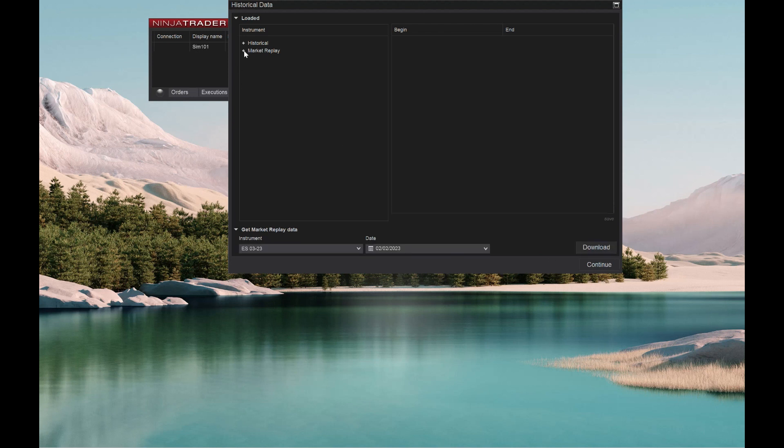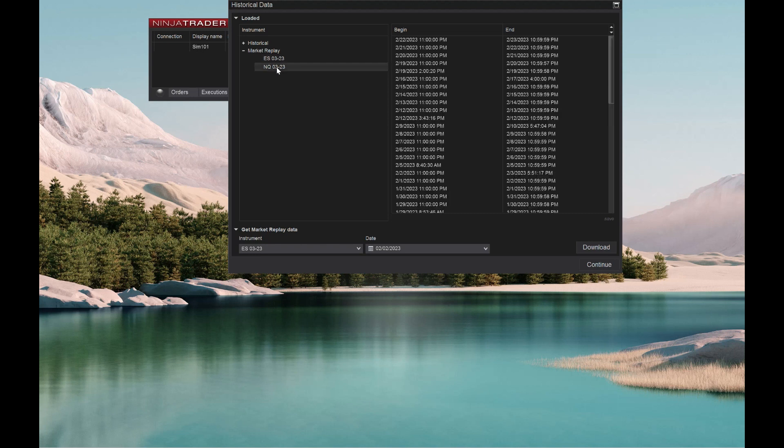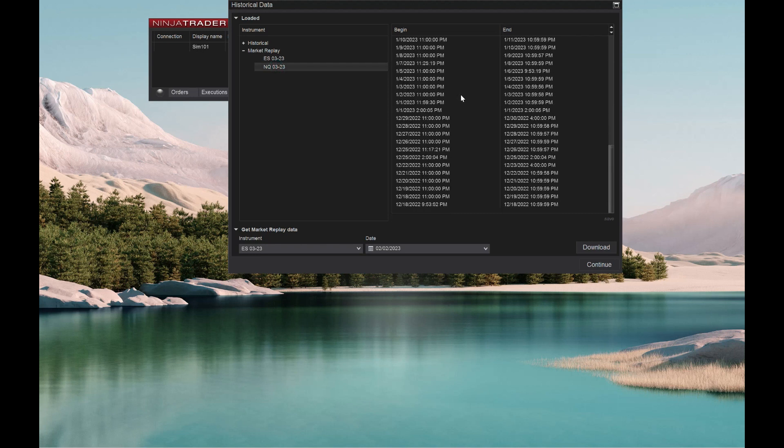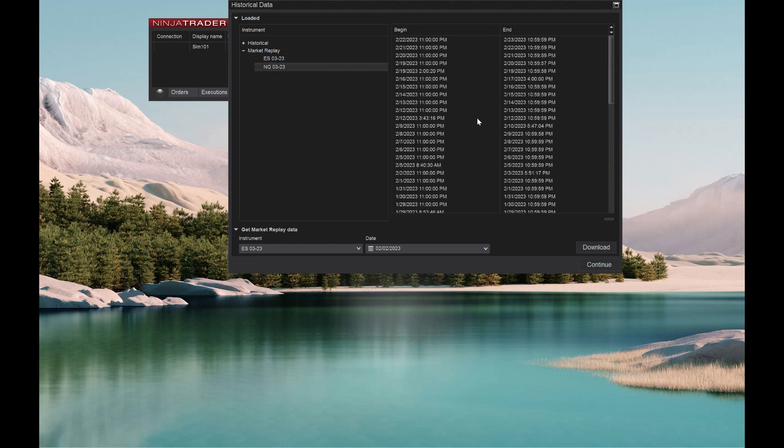Now, if you want to check and see what you've loaded, go to market replay. Here's your ES. Here's the two days that we just downloaded. Really cool. Another quick way, you'll see I have the NQ in here already. Went and did all these day by day. We are going to test an automated trading strategy on the NQ later on in the third video in this series. So make sure you stick around for this.